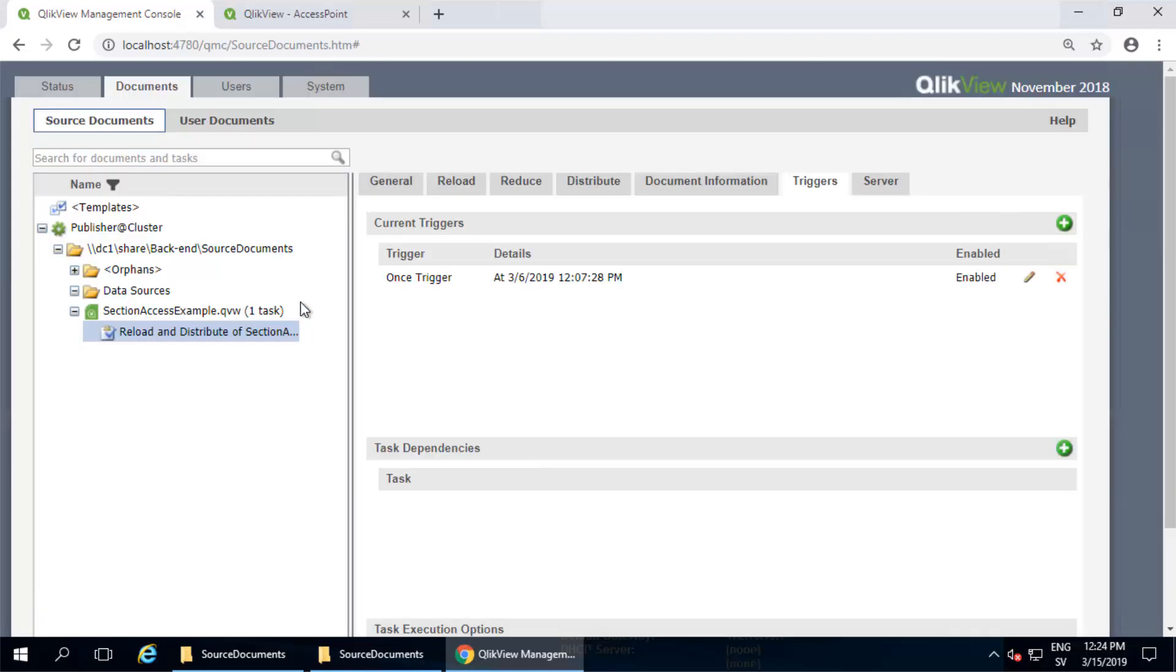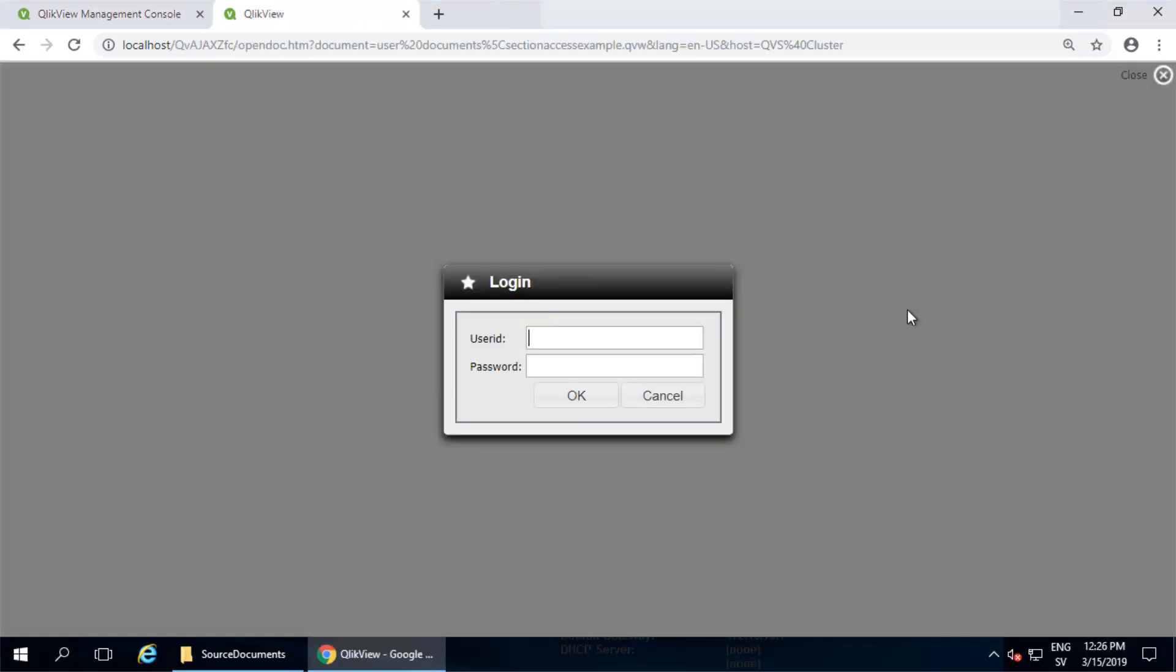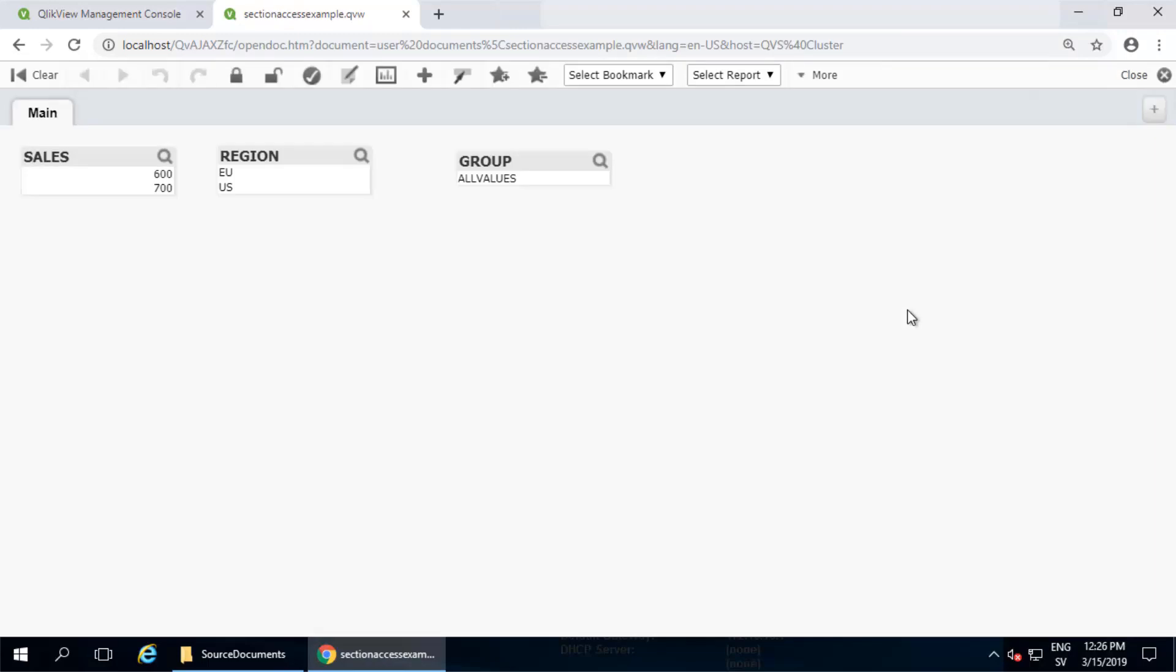Now once this task is reloaded and distributed to the server, I'm going to go to the access point and open it again using user 1.